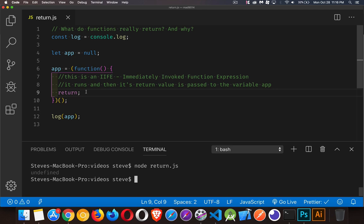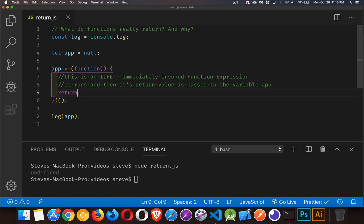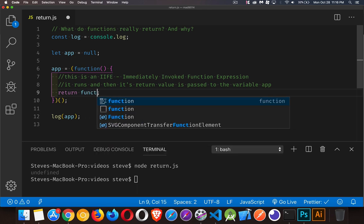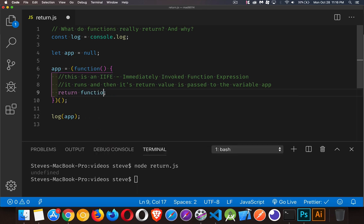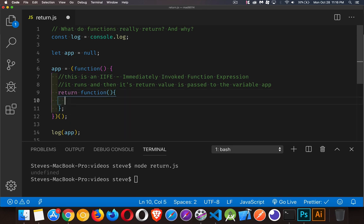One of the cool things you can do with JavaScript is the return statement can return anything - numbers, strings, booleans, objects, arrays, and even functions. In JavaScript, functions are first-class citizens. They're allowed to be used for absolutely anything. They can be passed to a function, they can be returned from a function.